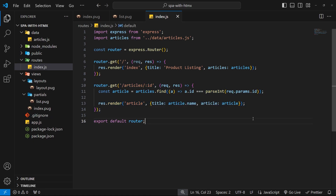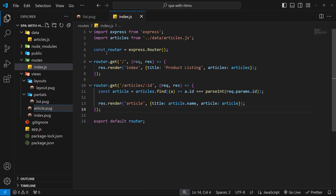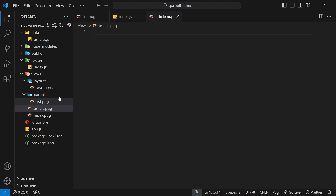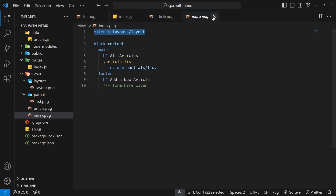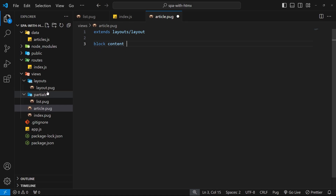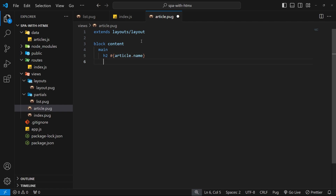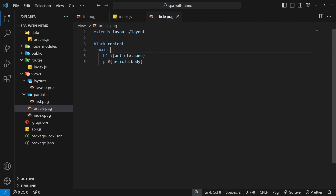Now let's create the article view — article.pug. First we extend the layout just like the home page. Then we add a block content section with a main tag inside. Inside the main tag, we have an h2 outputting the article name using #{article.name}, and below that a p tag for the article body with #{article.body}.